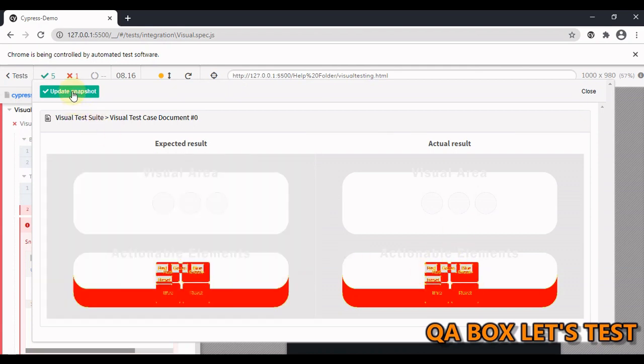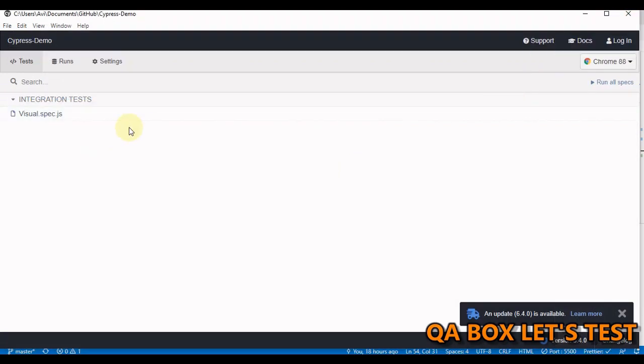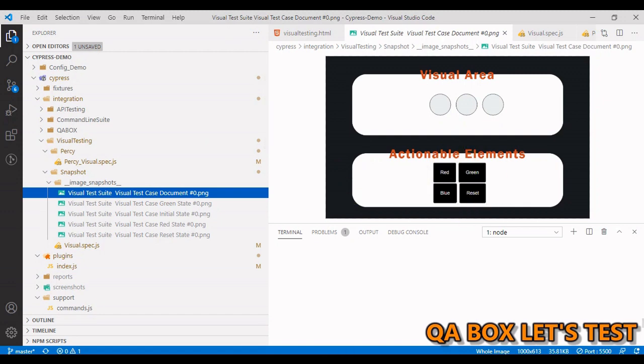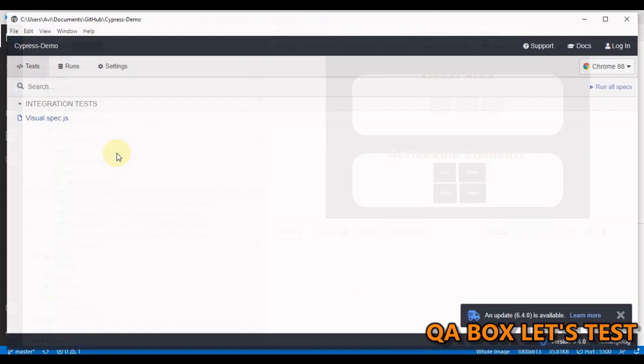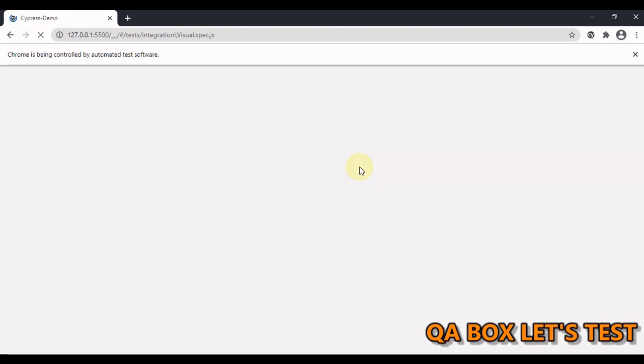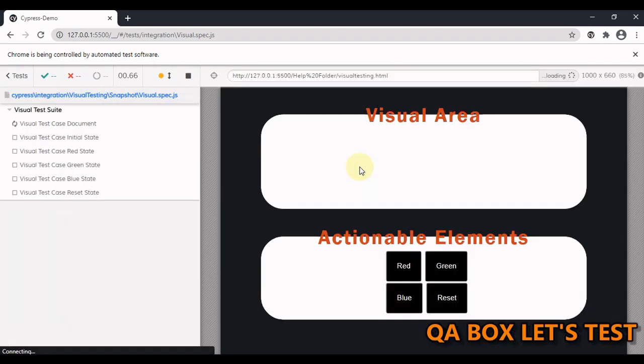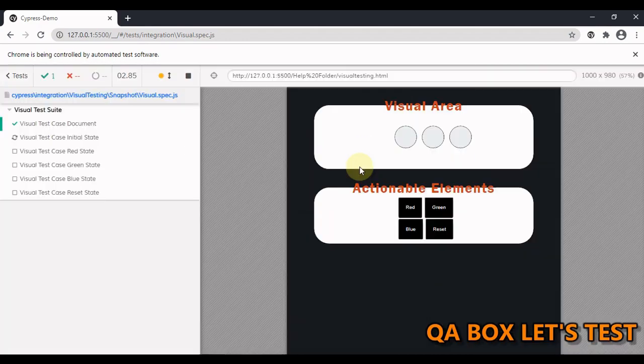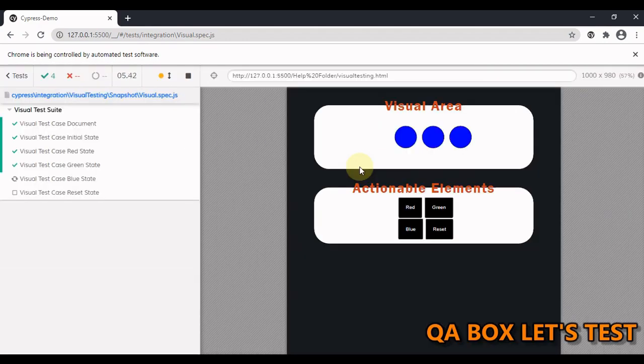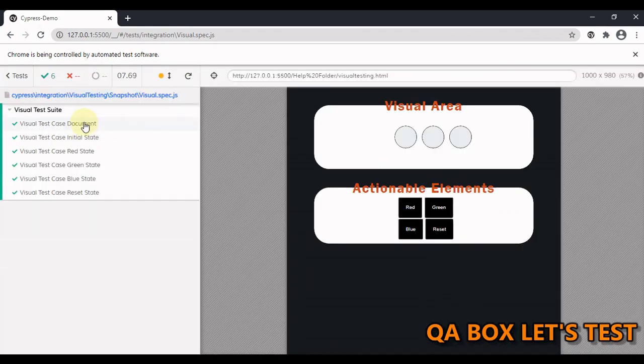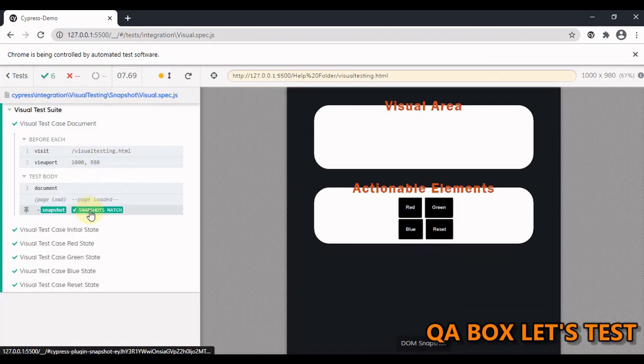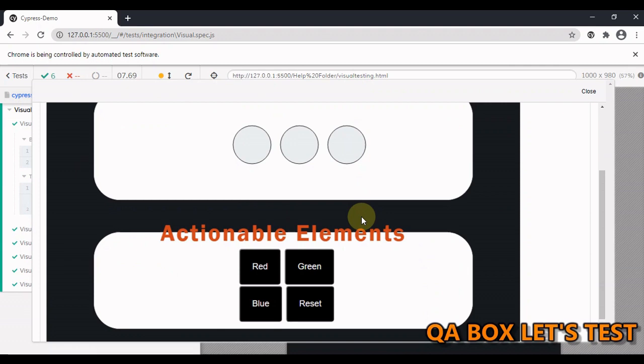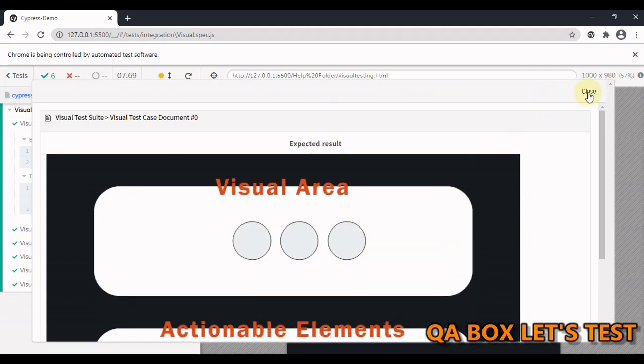This is the actual. So if you click on update snapshot, now that becomes your benchmark. So let's check whether the snapshot has been updated or not. Yes, the snapshot has been updated. If we rerun our test case now, our test case has been passed because it is matching with the updated snapshot.